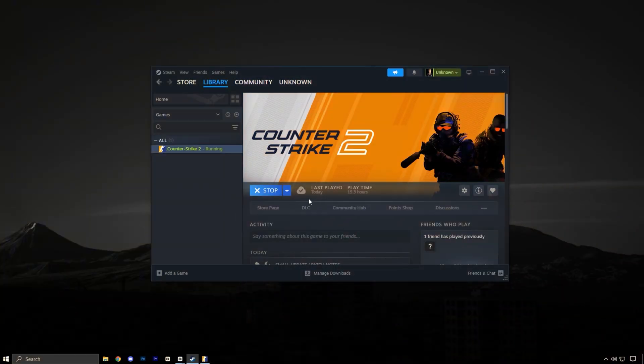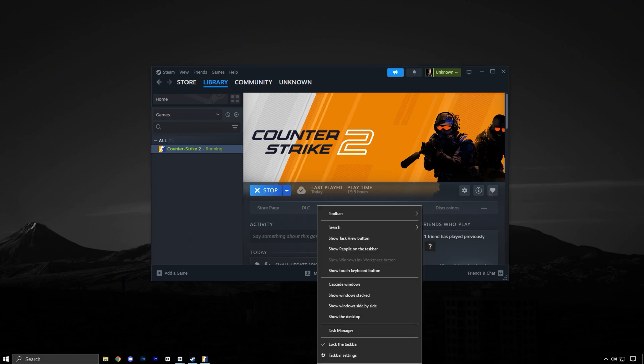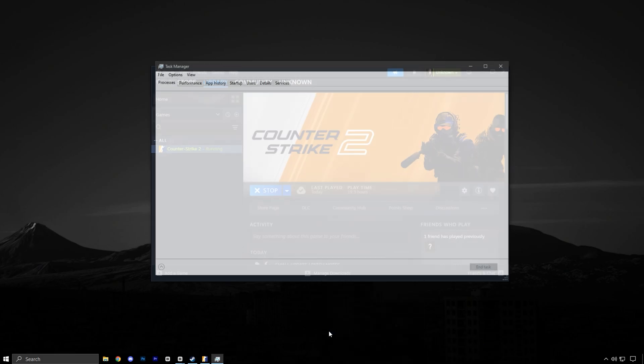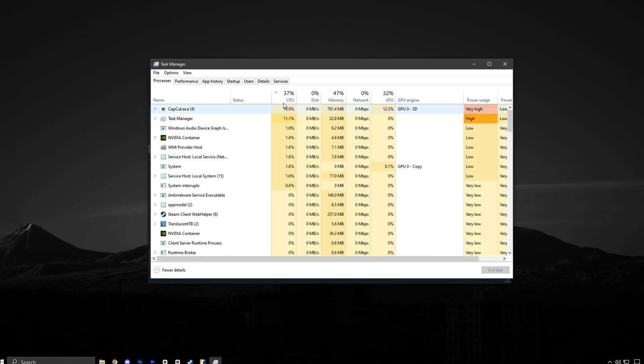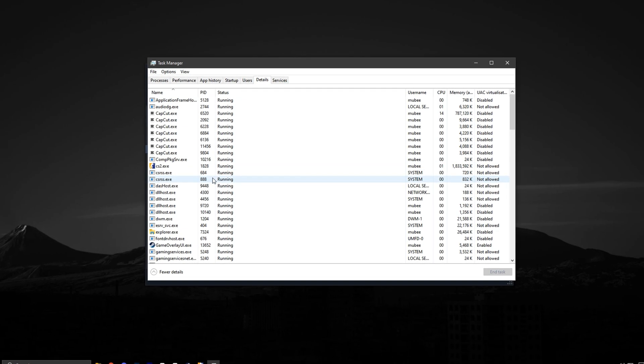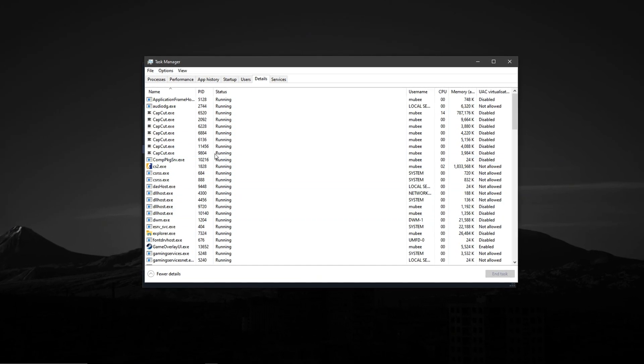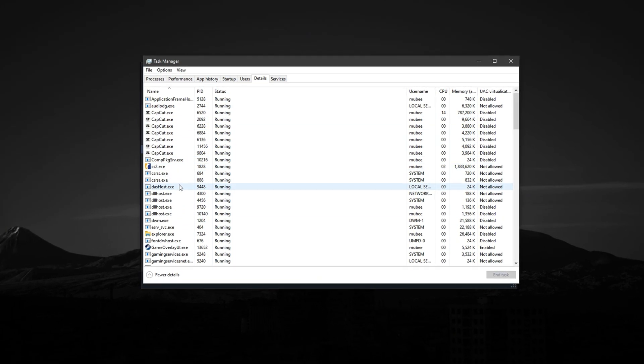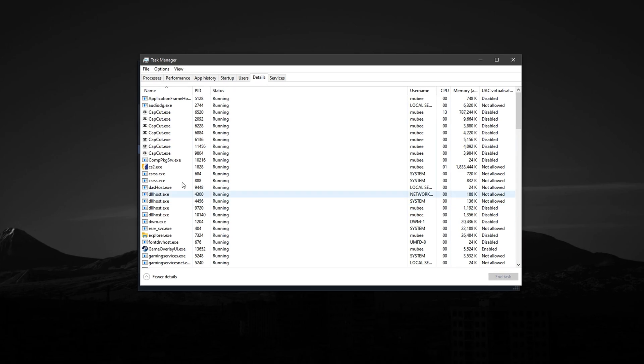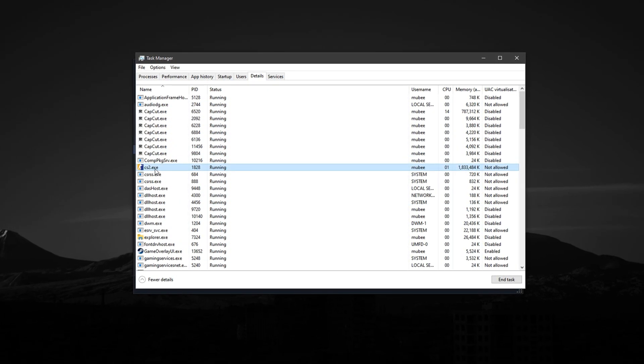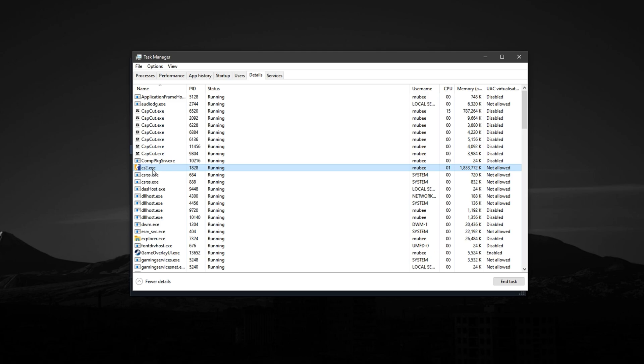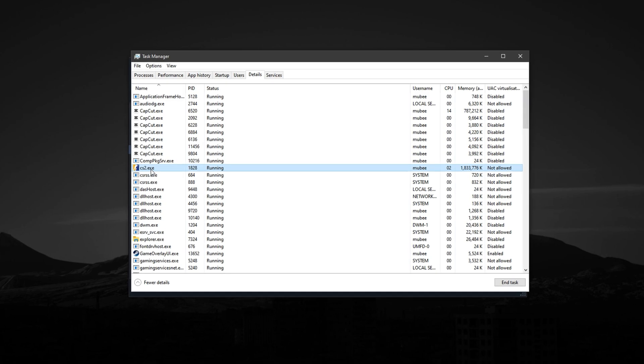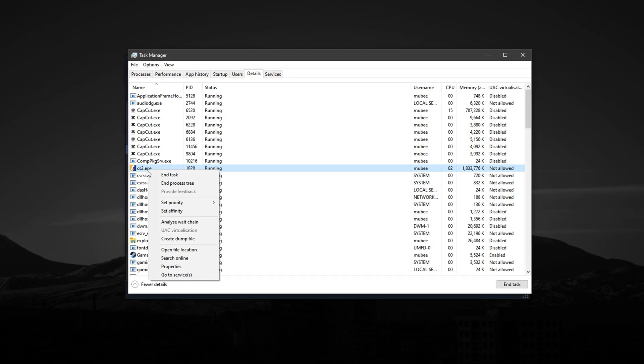Now, launch Counter Strike 2 and wait until you're fully loaded into the main menu or in-game. Once it's running, right-click on your taskbar and open Task Manager. Now, go to the Details tab. This section displays all the active processes running on your system, including CS2. Scroll through the list and find CS2.exe.